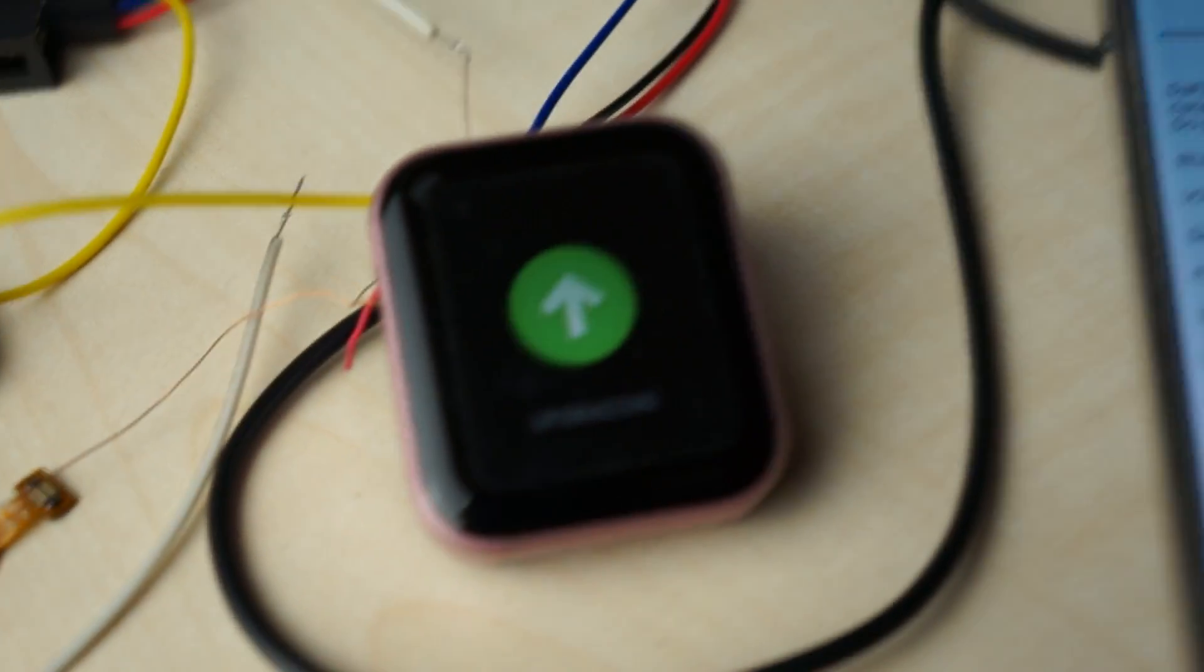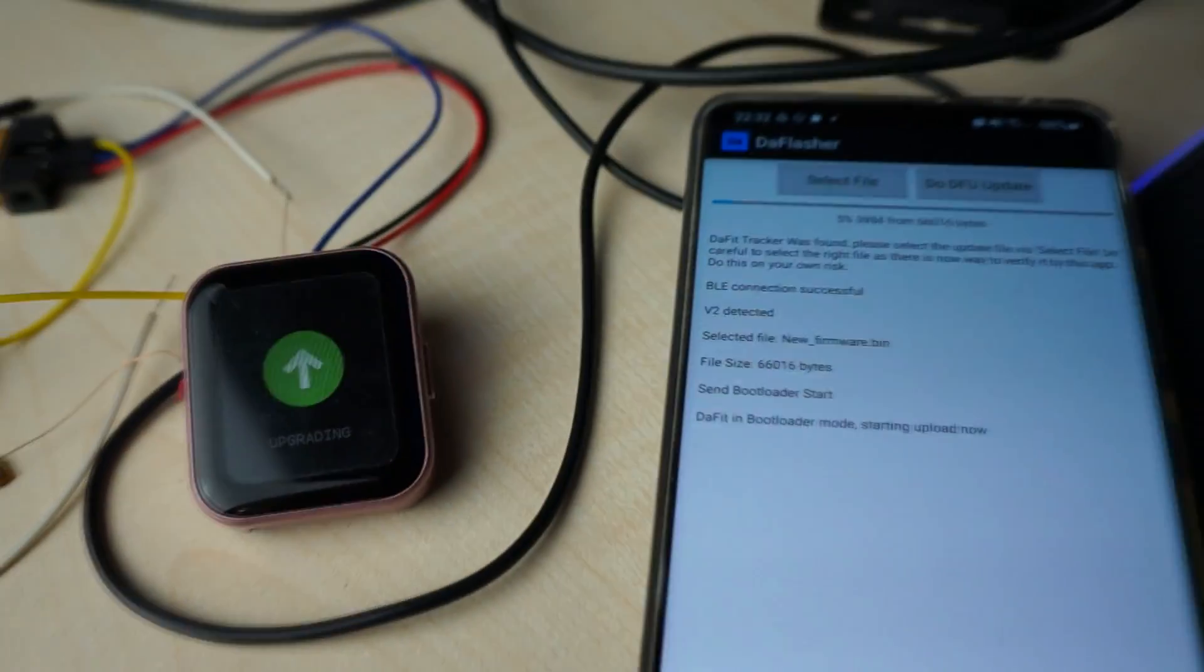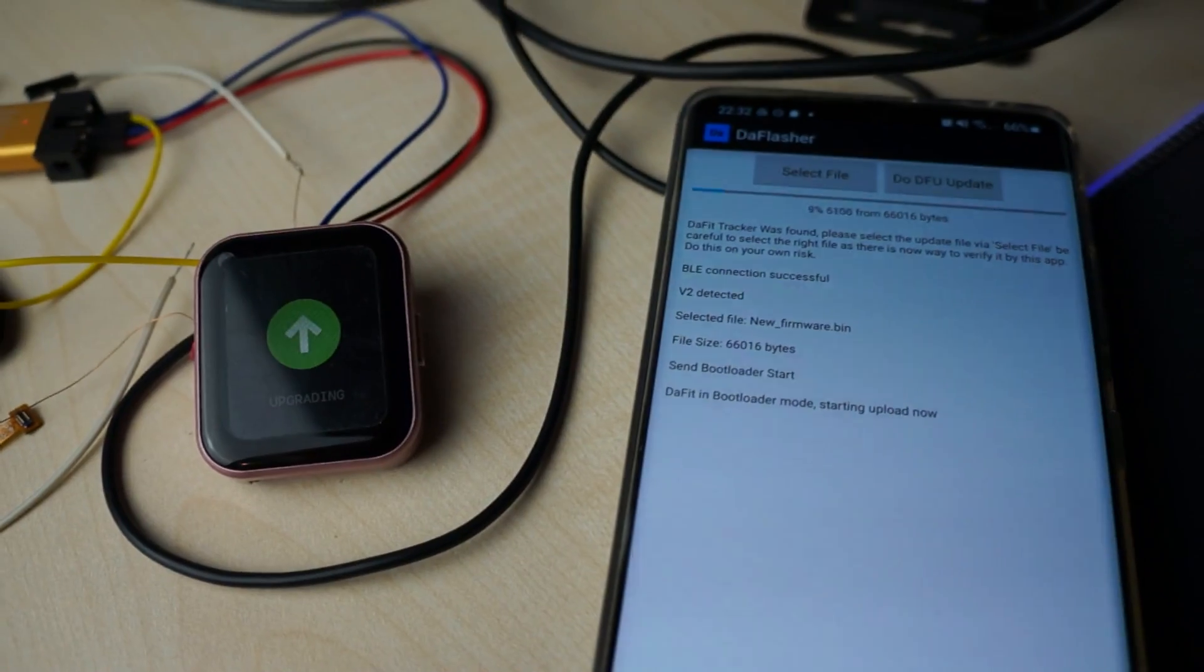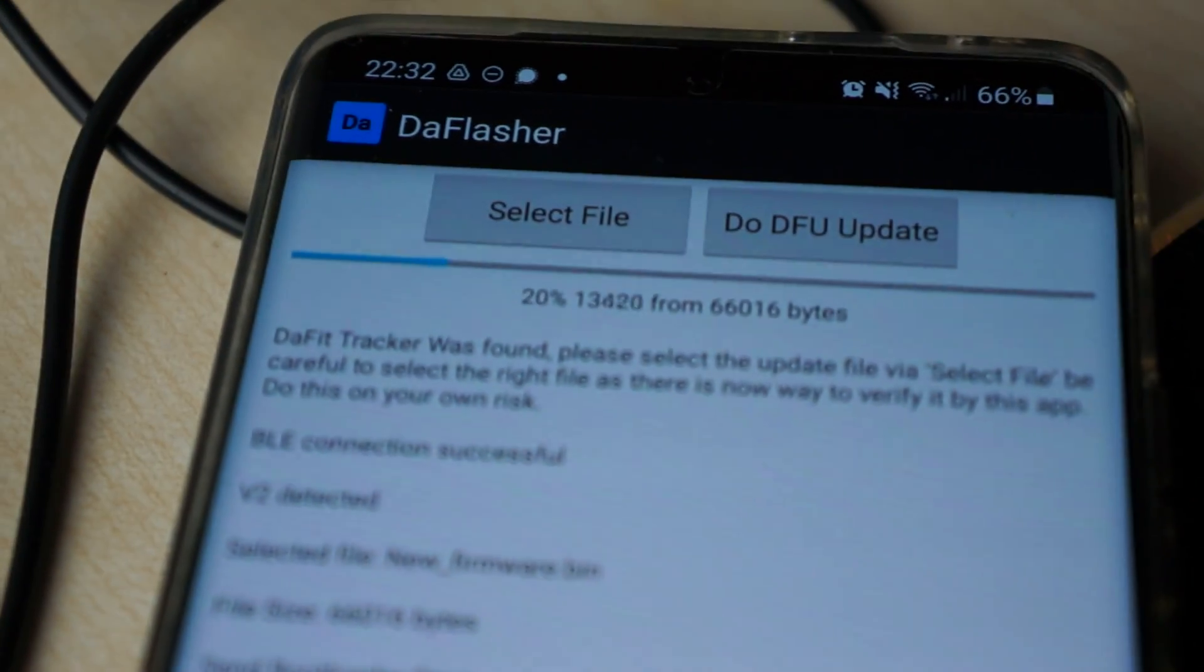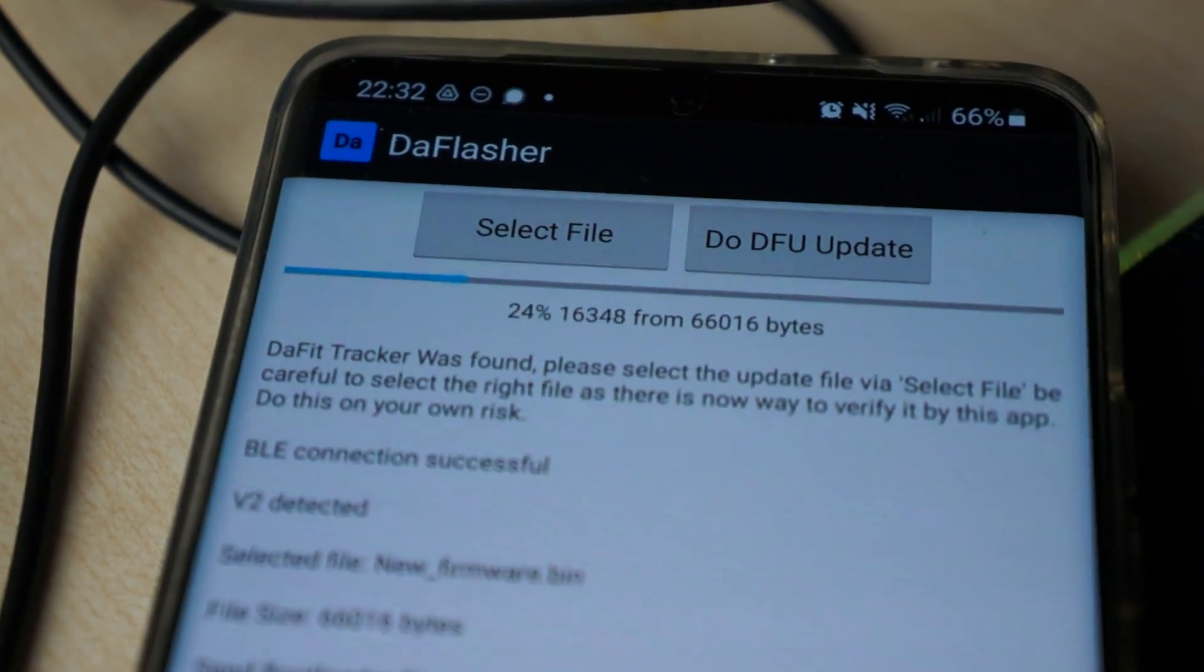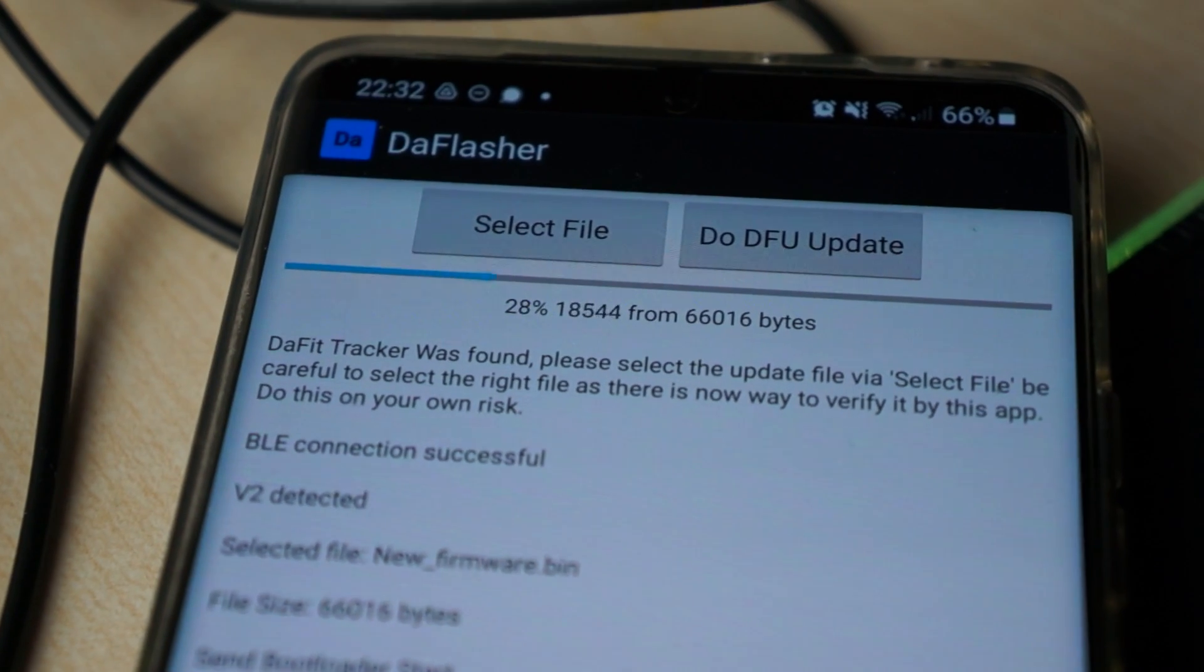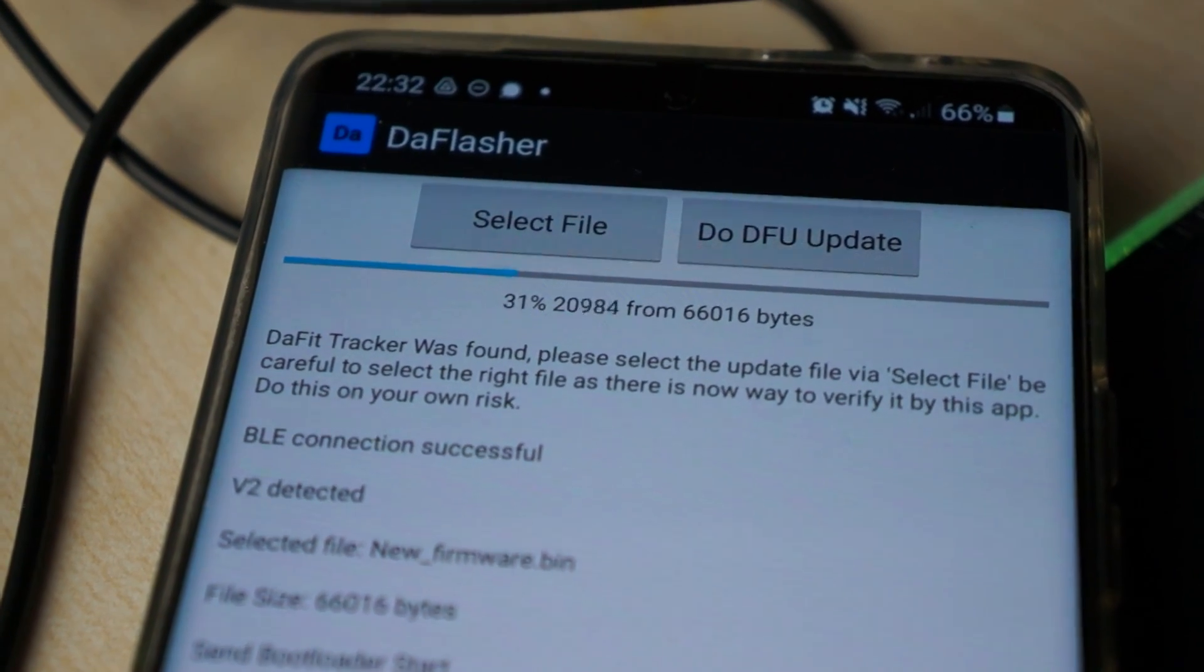Then you can see the watch is going into upload mode and we have a pretty quick upload.